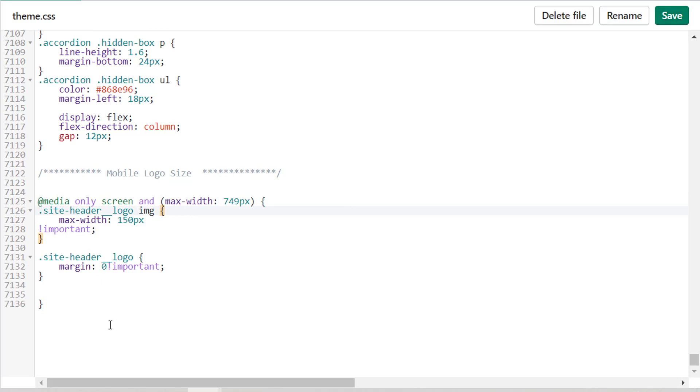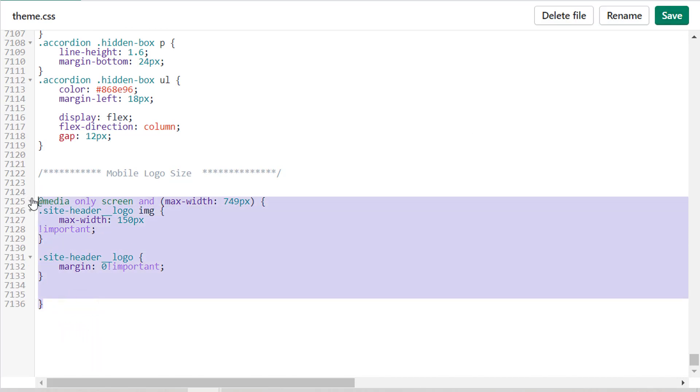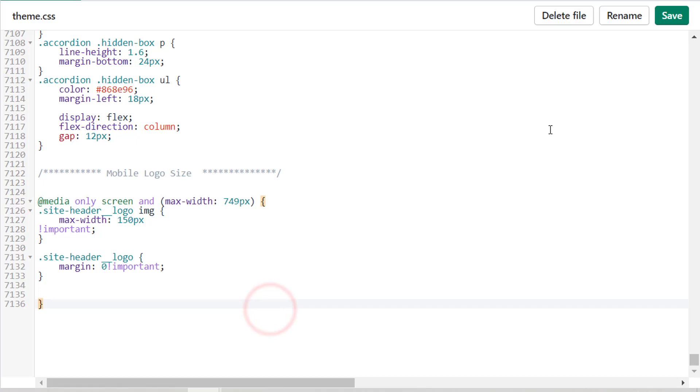Click on save changes. You have to just add this code to your theme CSS file. Going to click on the save button. Asset saved.